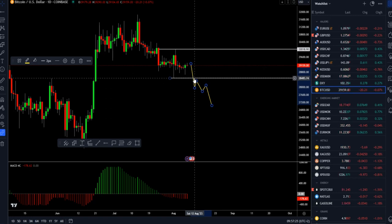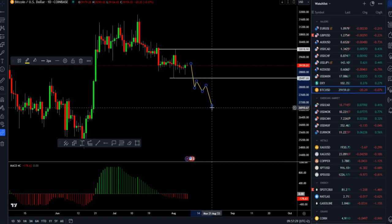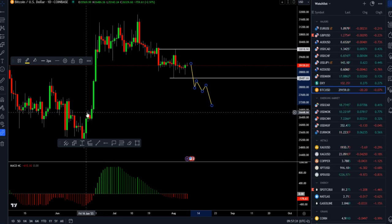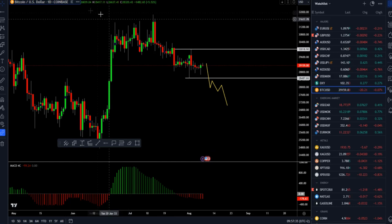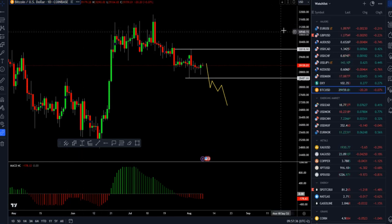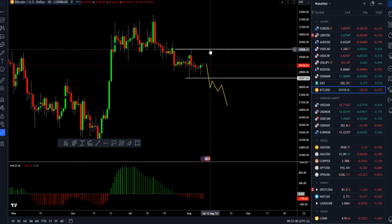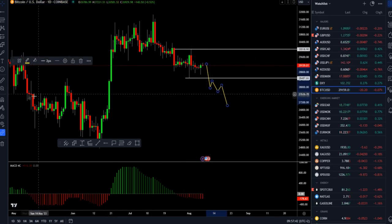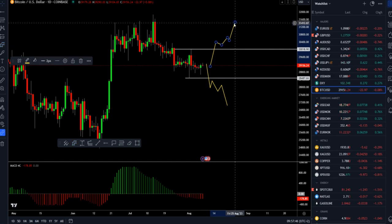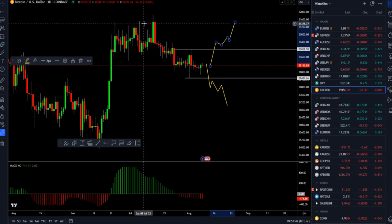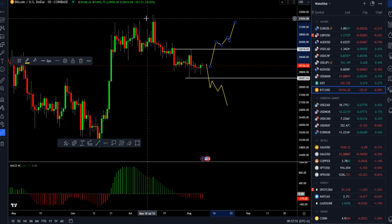If the market takes out the low at 28,480 and holds below it, that can open the door for lower prices and a test of 26,700, maybe even the 25,000 level. If the market breaks the 30,000 mark and holds, that can open the door for higher prices and a potential retest of 31,400 and 31,700.